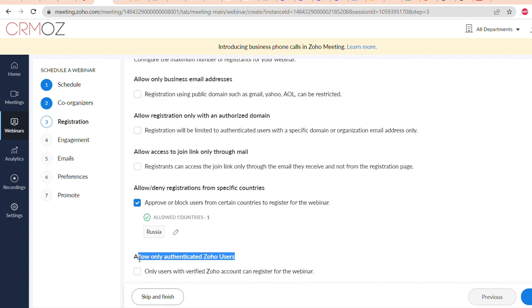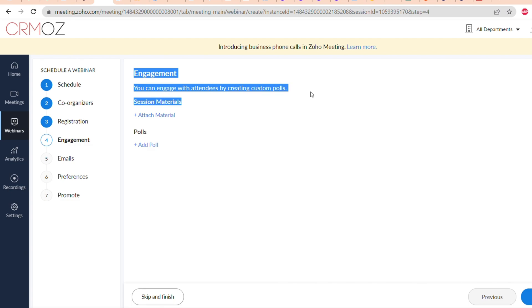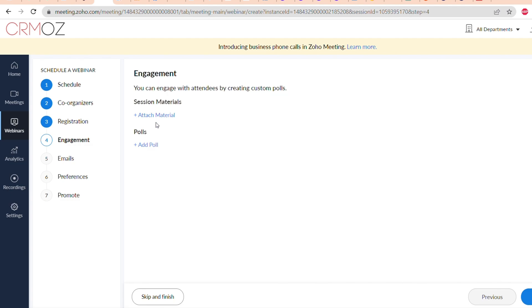The next setting is engagement. You can share session materials with attendees or you can create polls, for example a poll: Will you attend this webinar, yes or no?